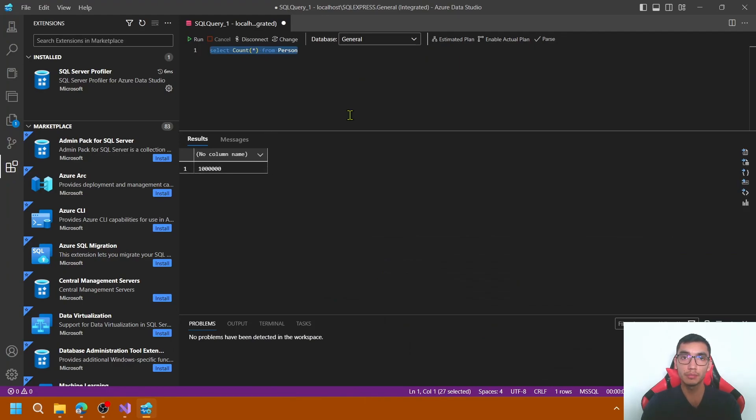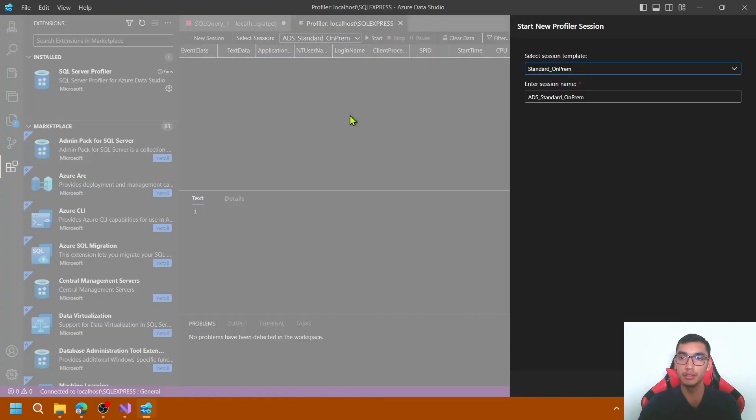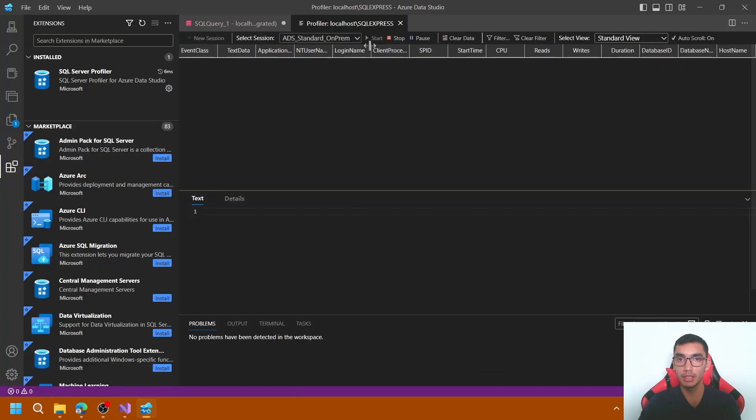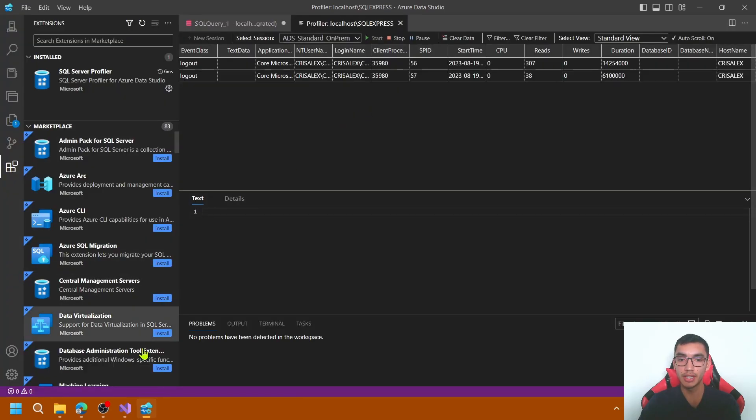To trace events, press Alt P. Select the standard on-prem session. It's running right now.